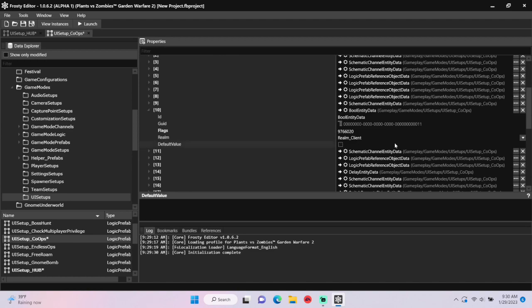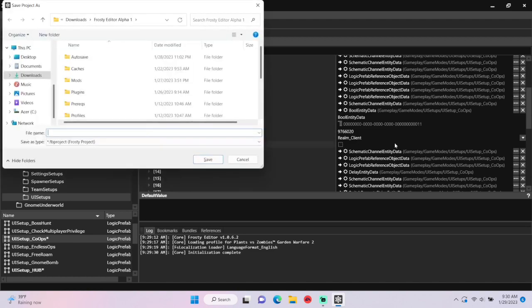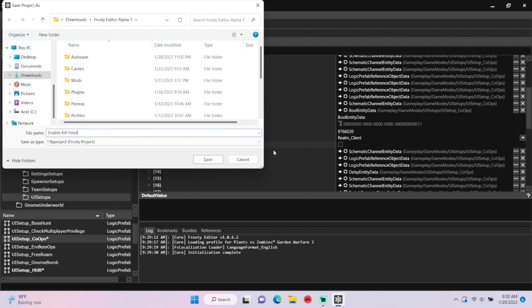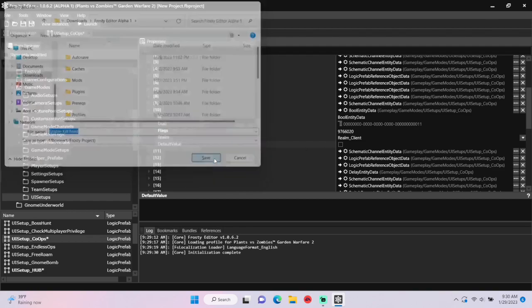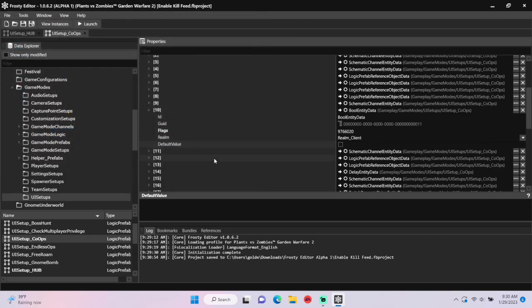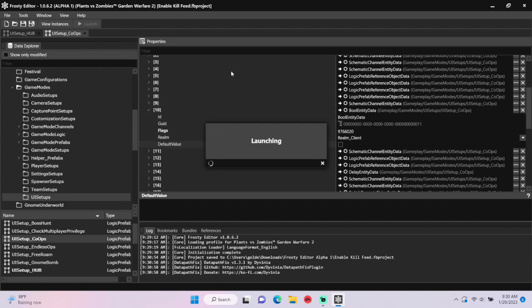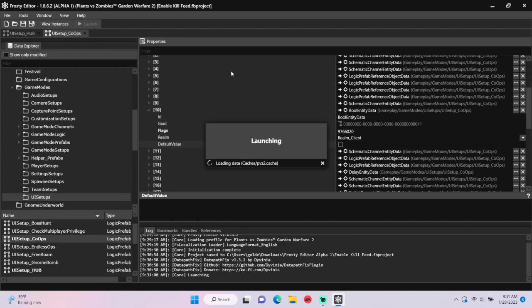It's that easy. Now we can save the project and I'll call it enable kill feed. Time to launch the game to see if the kill feed appears in the backyard and in ops.